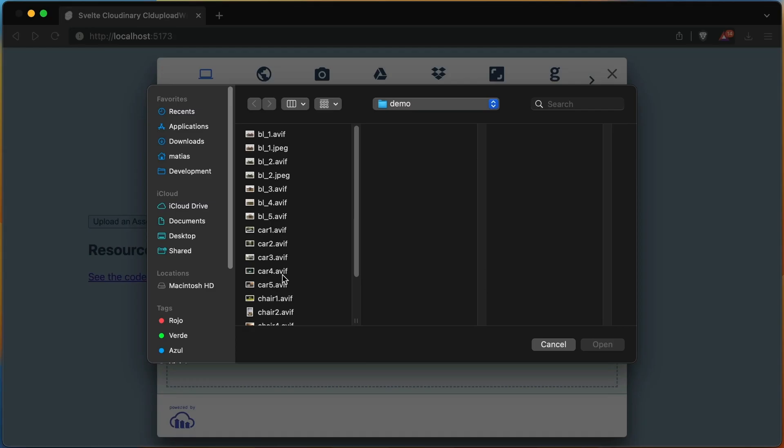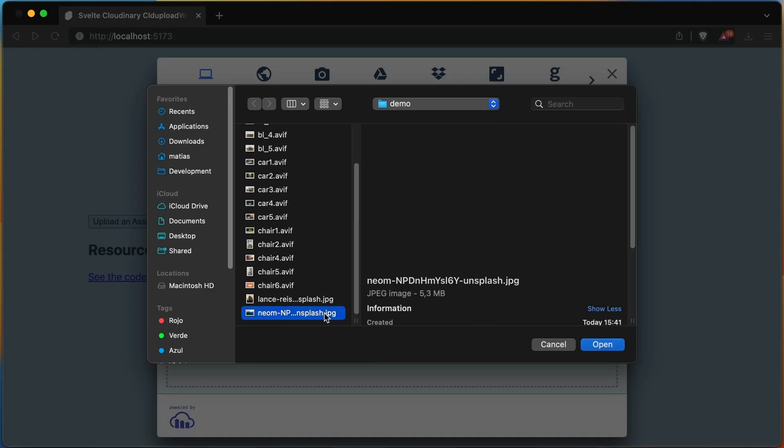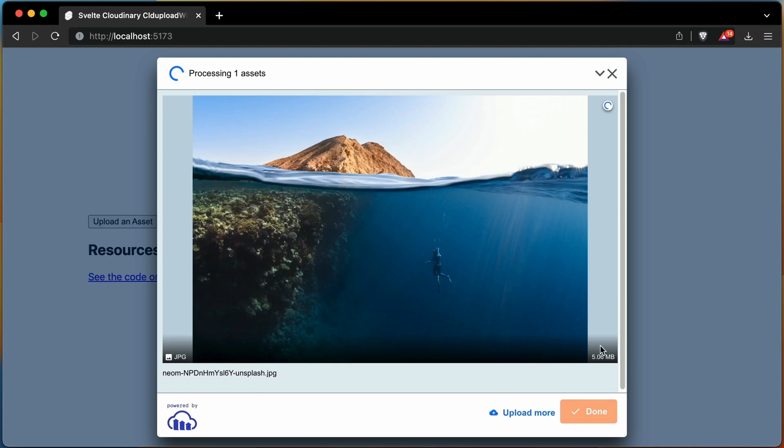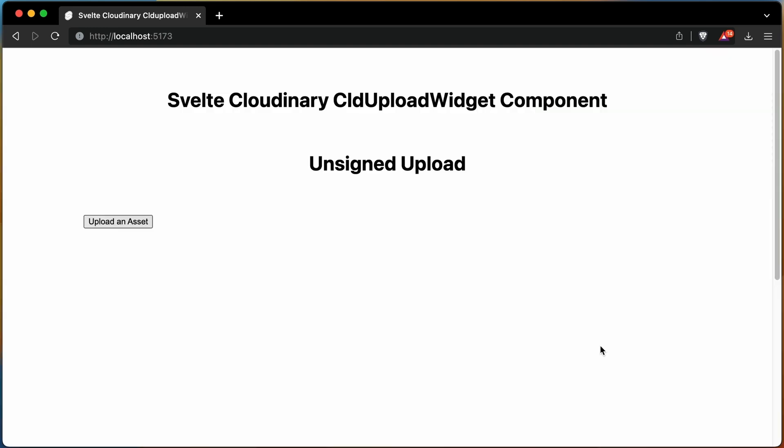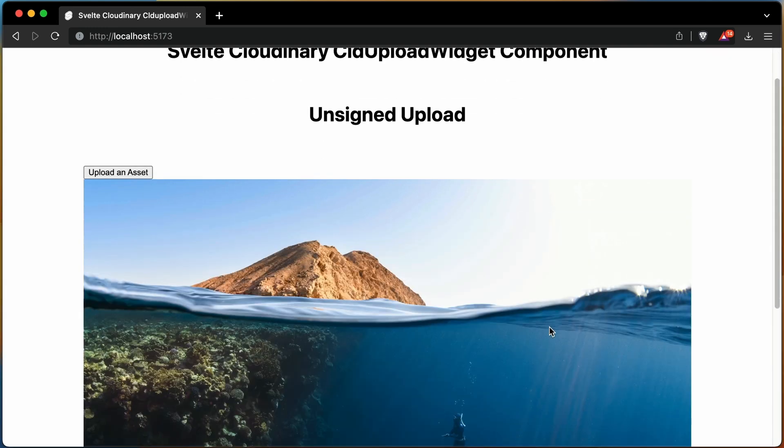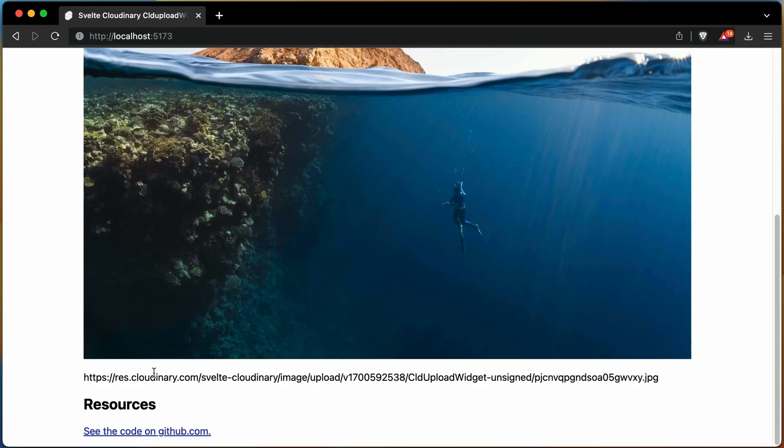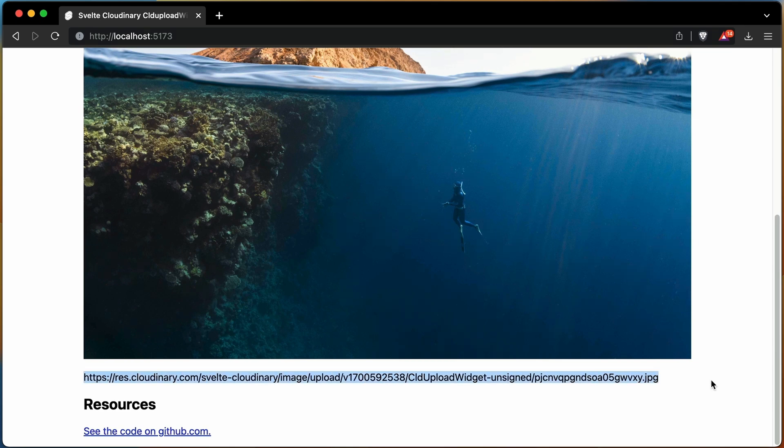Let's try this out. After a successful upload, the widget closes and the image is rendered. At this point, you already know how to use the CLD Upload Widget component, but there is a second use case.